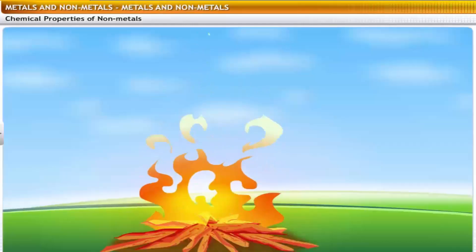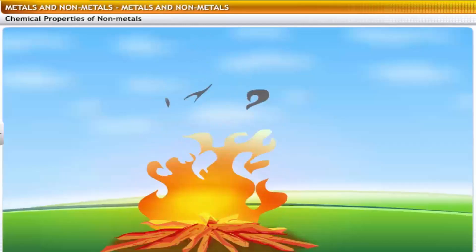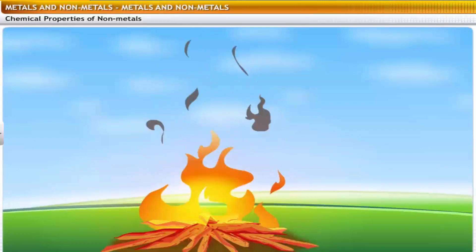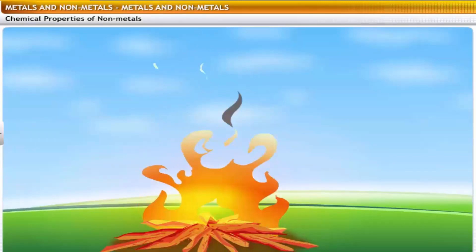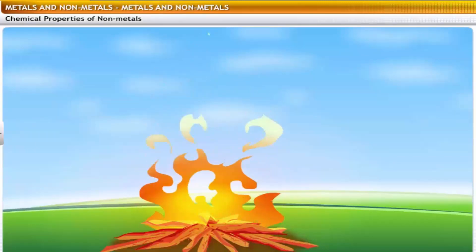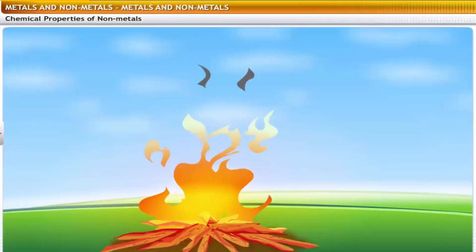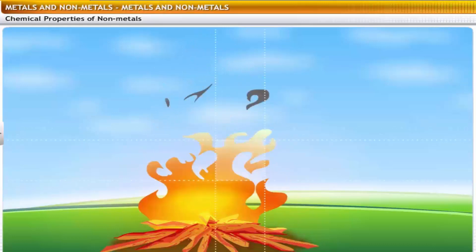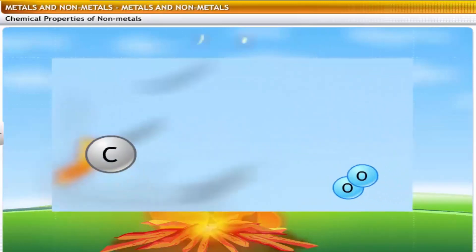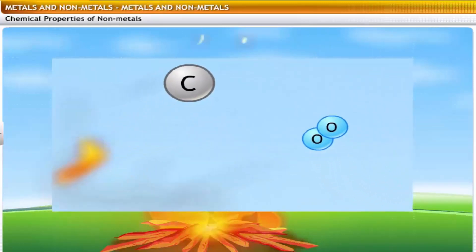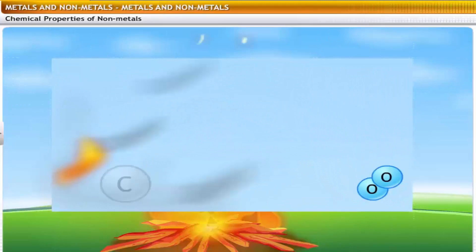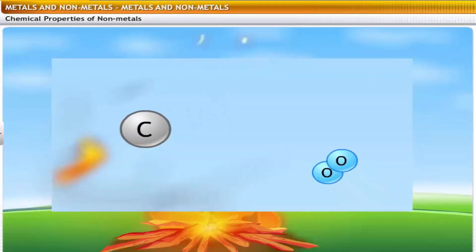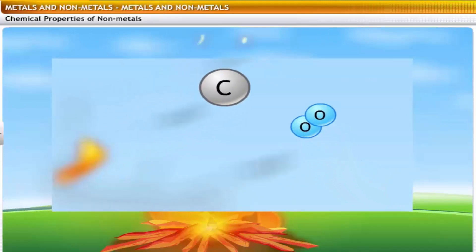When you make a bonfire, the wood burns to release smoke. The burning of wood involves a chemical reaction called oxidation. The carbon in the wood reacts with atmospheric oxygen to form carbon dioxide.